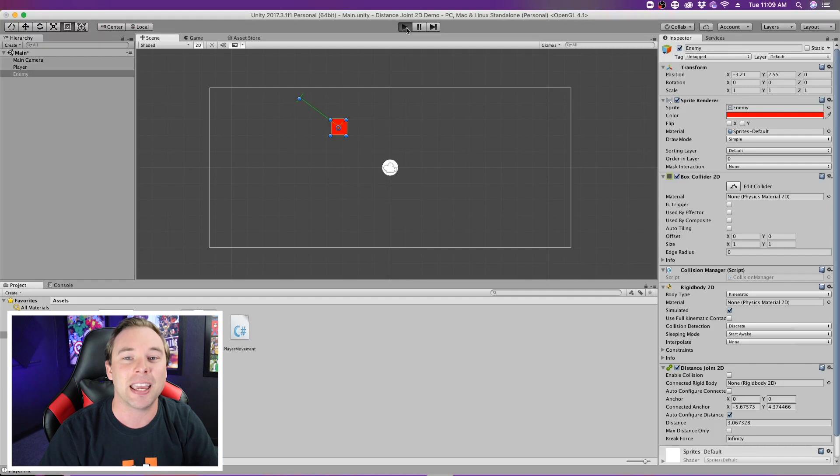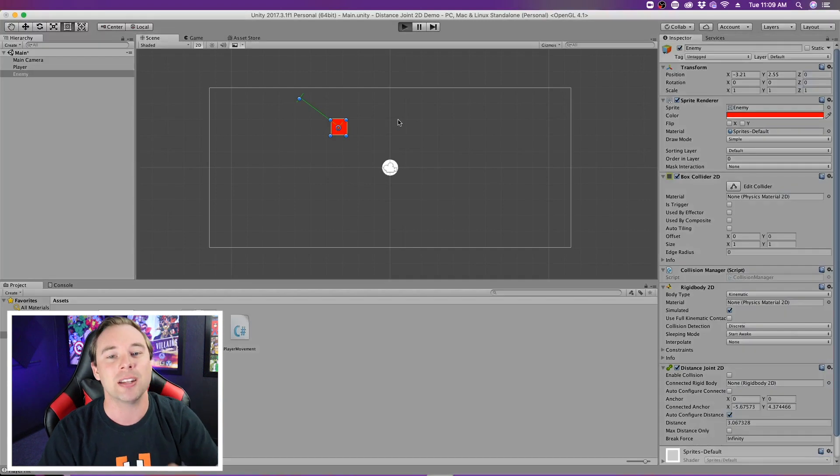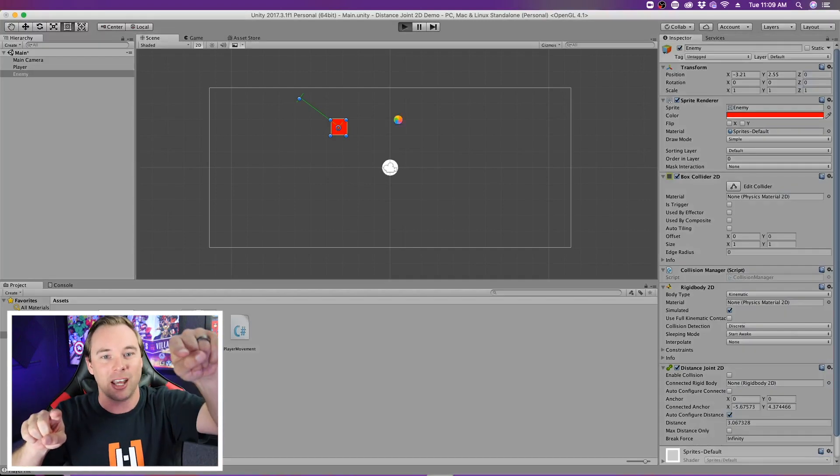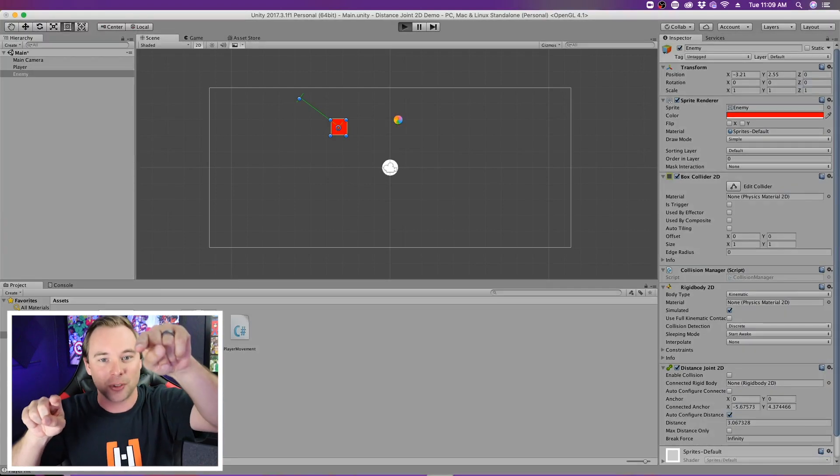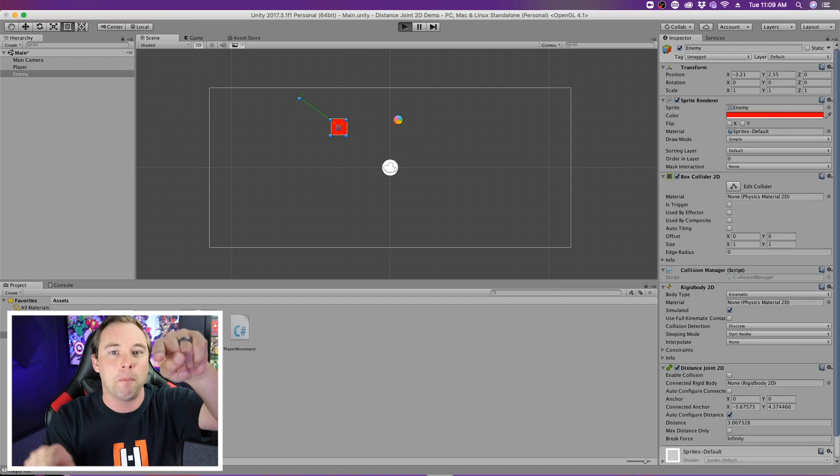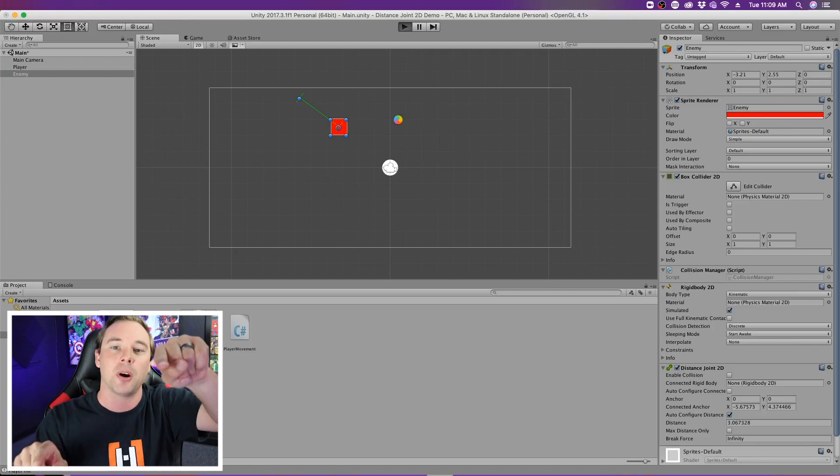And now, if I hit play, we can see that because gravity acts on it and the pendulum is offset, it will swing back and forth.